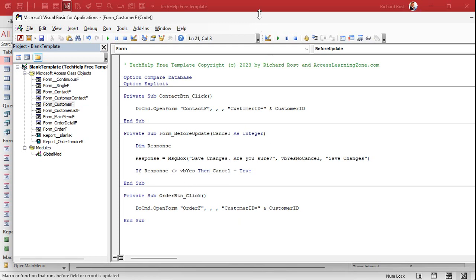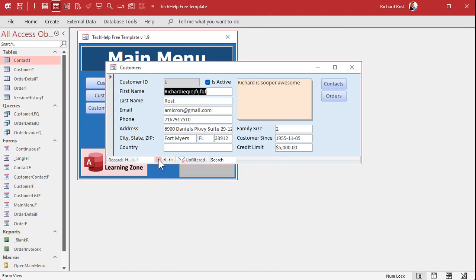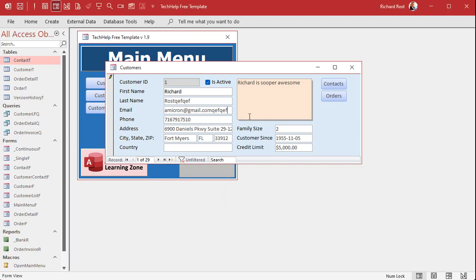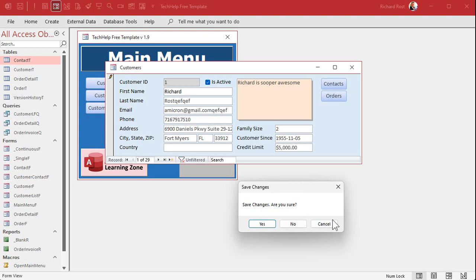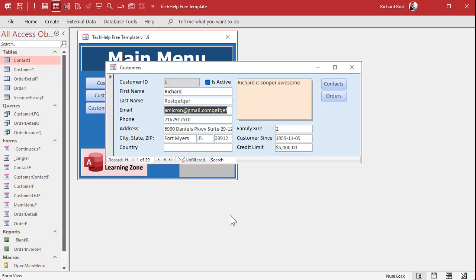Save that and test it. If I don't make any changes, it behaves as normal. But if I come in and try to change something and then try to leave the record or close the form, it says 'Save Changes — are you sure?' If I hit No or Cancel it leaves me right there. But if I say Yes, it moves to the next record and commits those changes.